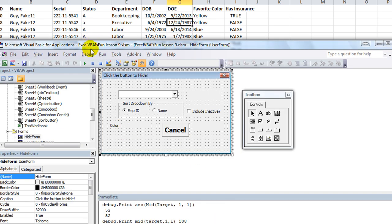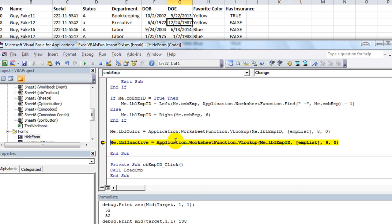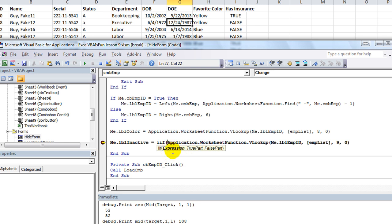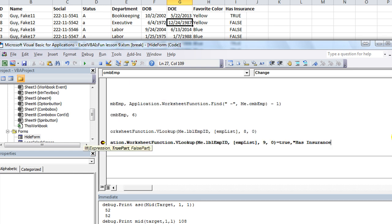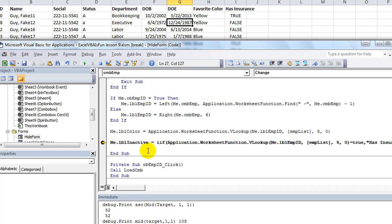Alt F11. Now we're going to use an IIF. The syntax is the same as on a worksheet — you've got the expression: what are you testing? This whole VLOOKUP here equals true. If it is, comma, then what's the true part — the label should say 'has insurance'. End quote, comma, and now the false part — in caps, 'NO INSURANCE!'. End quote, end parenthesis because we're done with the IIF statement. Click away and it should capitalize — two capital I's, IIF. That's how you do that.